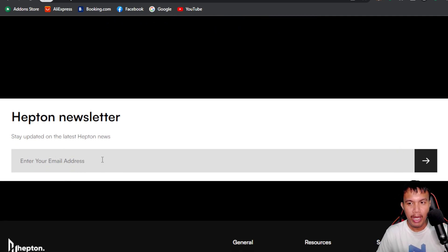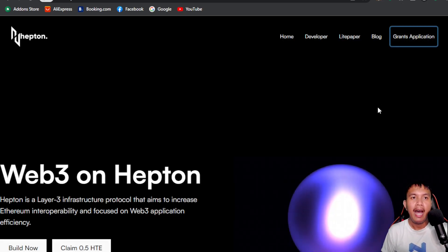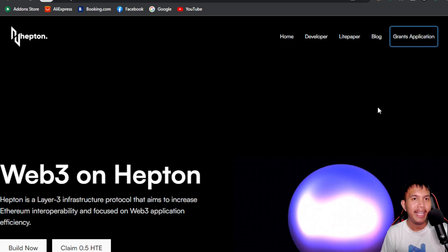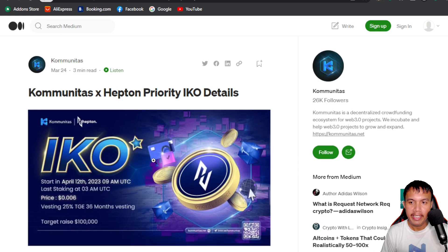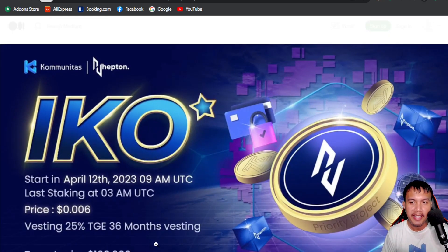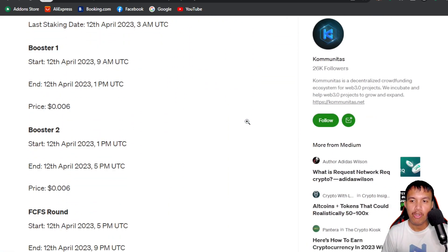Just enter your email address for the newsletter. They also have other socials like Twitter, a forum, and GitHub. Heptone has an upcoming priority IKO on the Communitas launchpad, starting on April 12th, 2023 at 9:00 AM UTC. You can see all the details including the price, vesting schedule, and target raise amount.